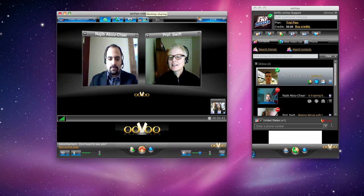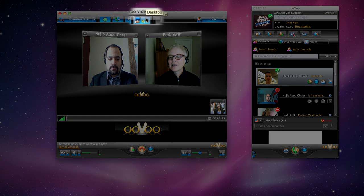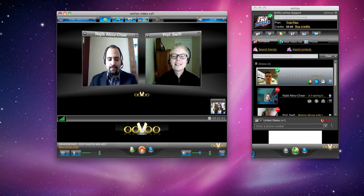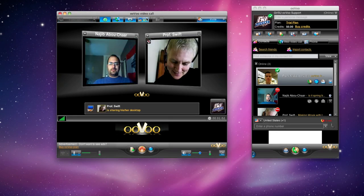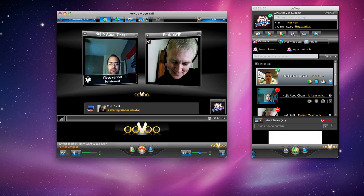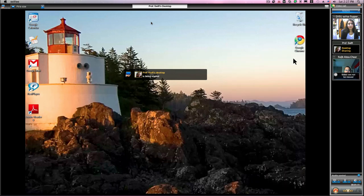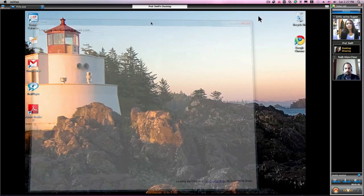To share your desktop, click on the second to the last icon at the top. Once someone shares their desktop, they can pull up anything, whether it's a document or a video. And the person that's sharing their desktop is the only one that can control it.